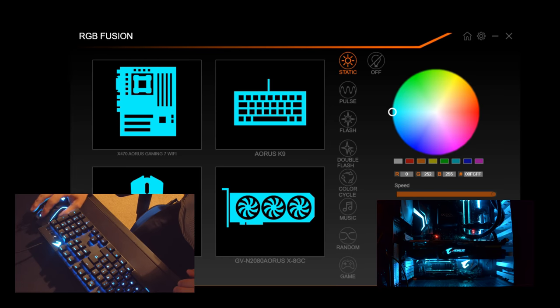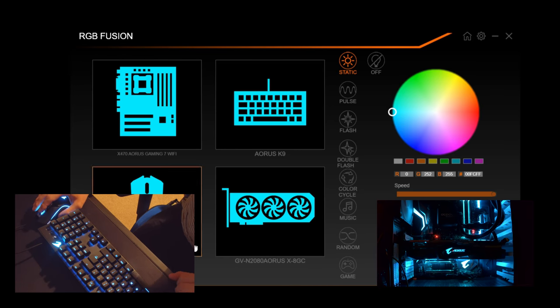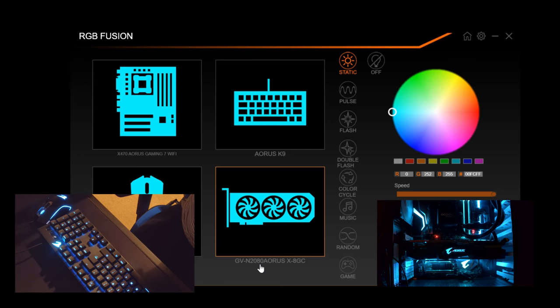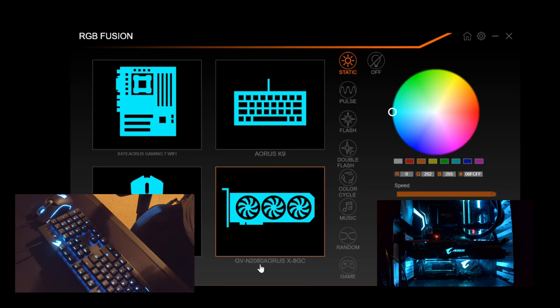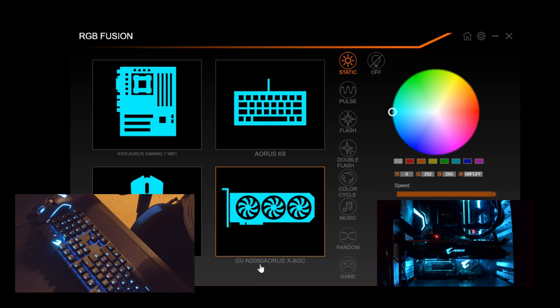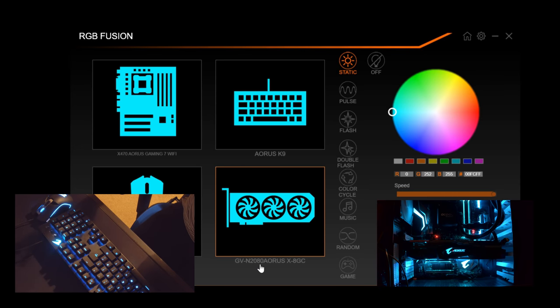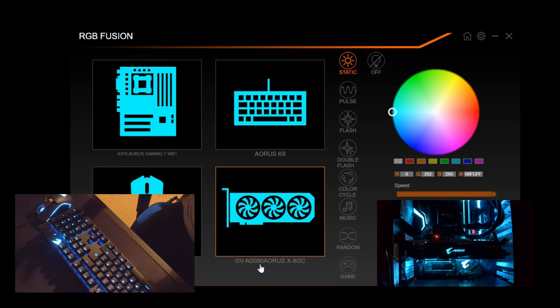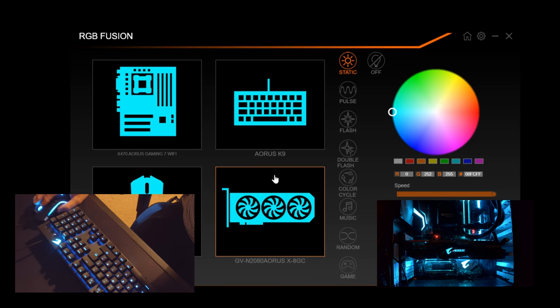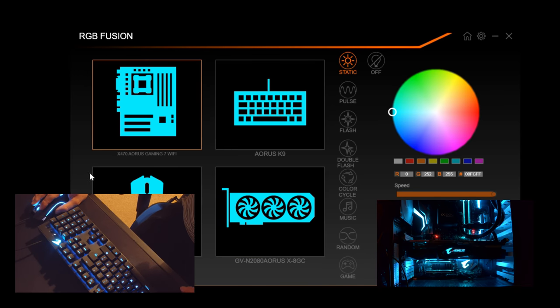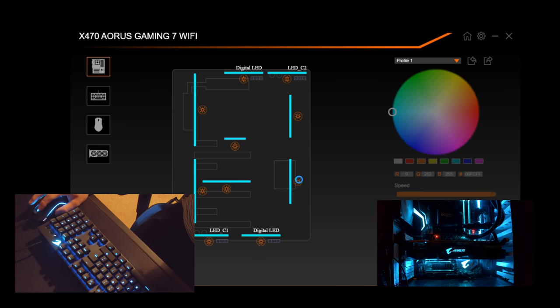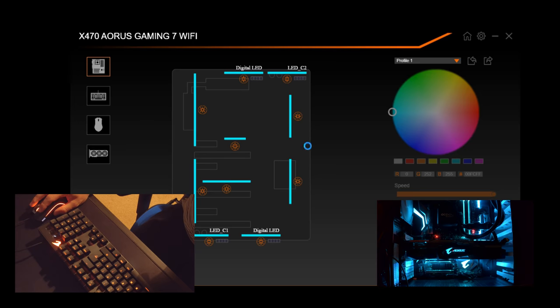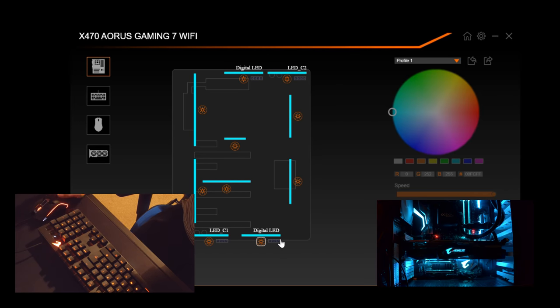As you can see here we have the software. This is the main homepage and let's get into what you can actually do with RGB Fusion. If you have things like LED strips they can all be added in, they just come in as extra things either here or if it's LED strips they will be showing up as these digital LEDs here.